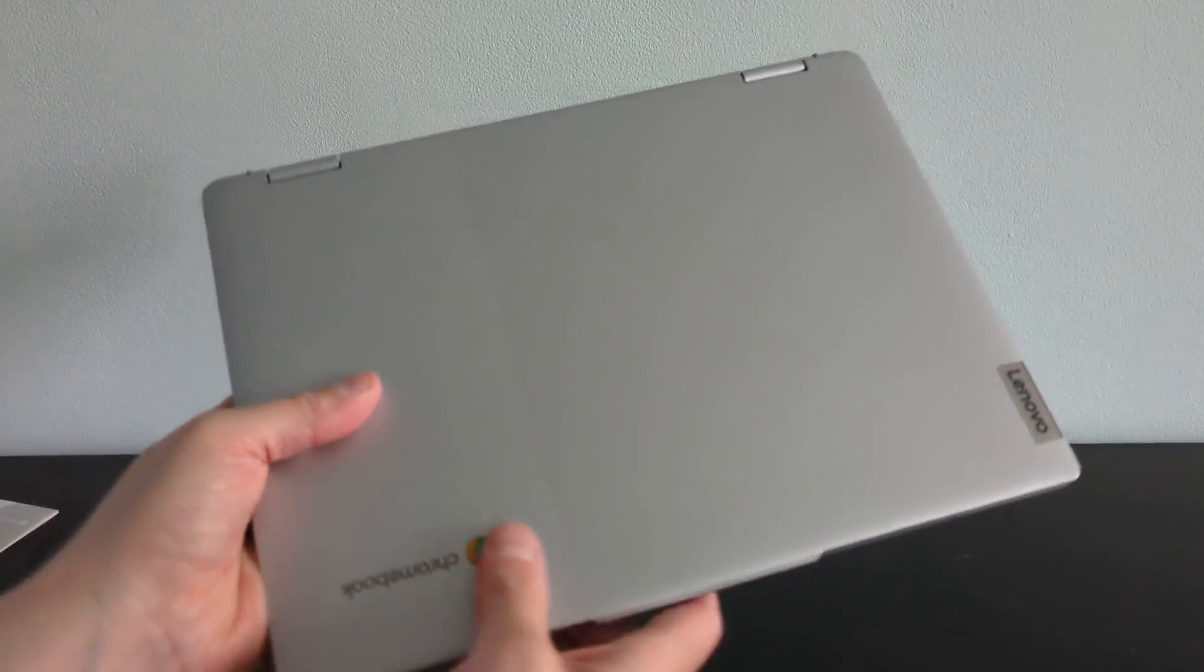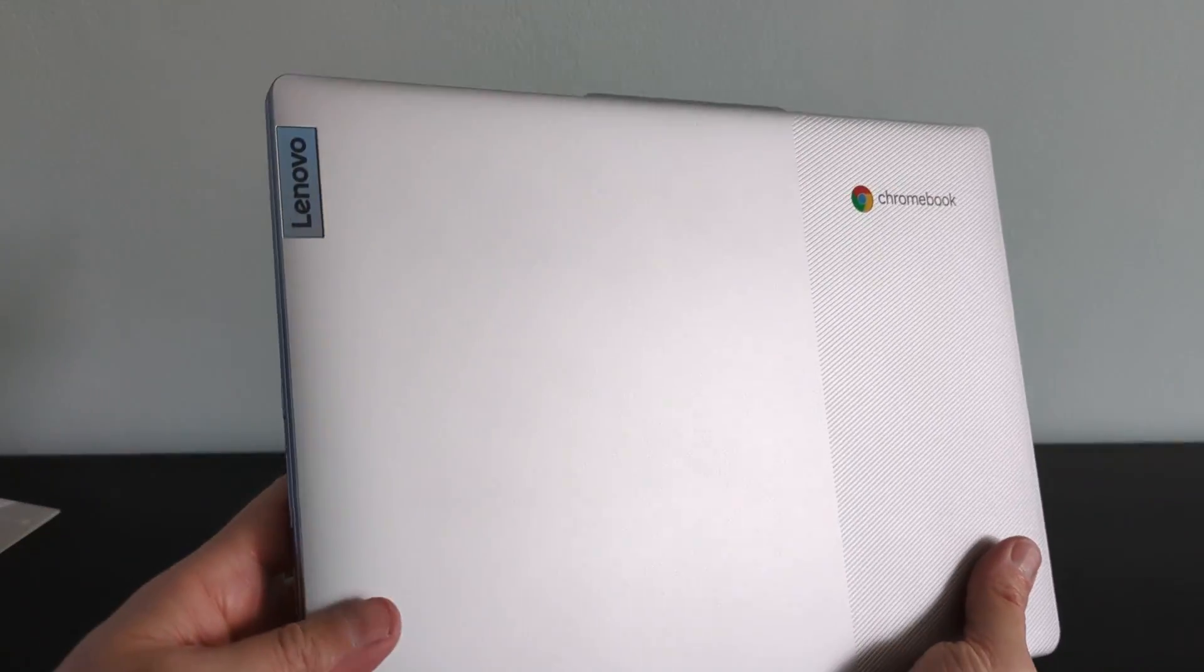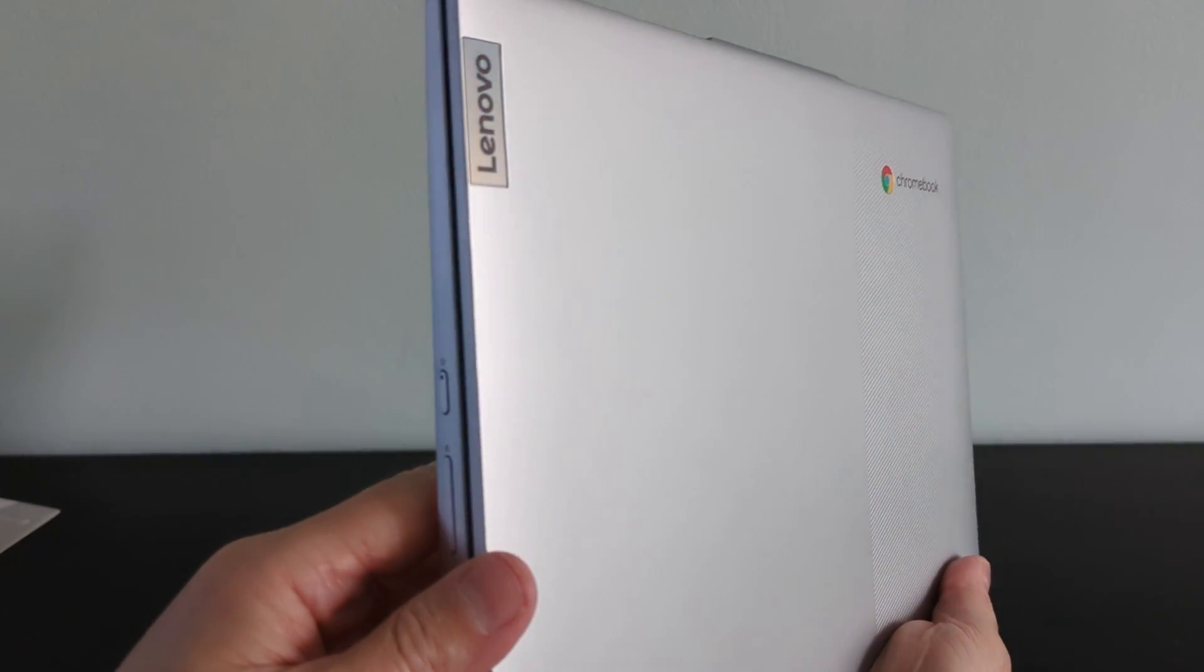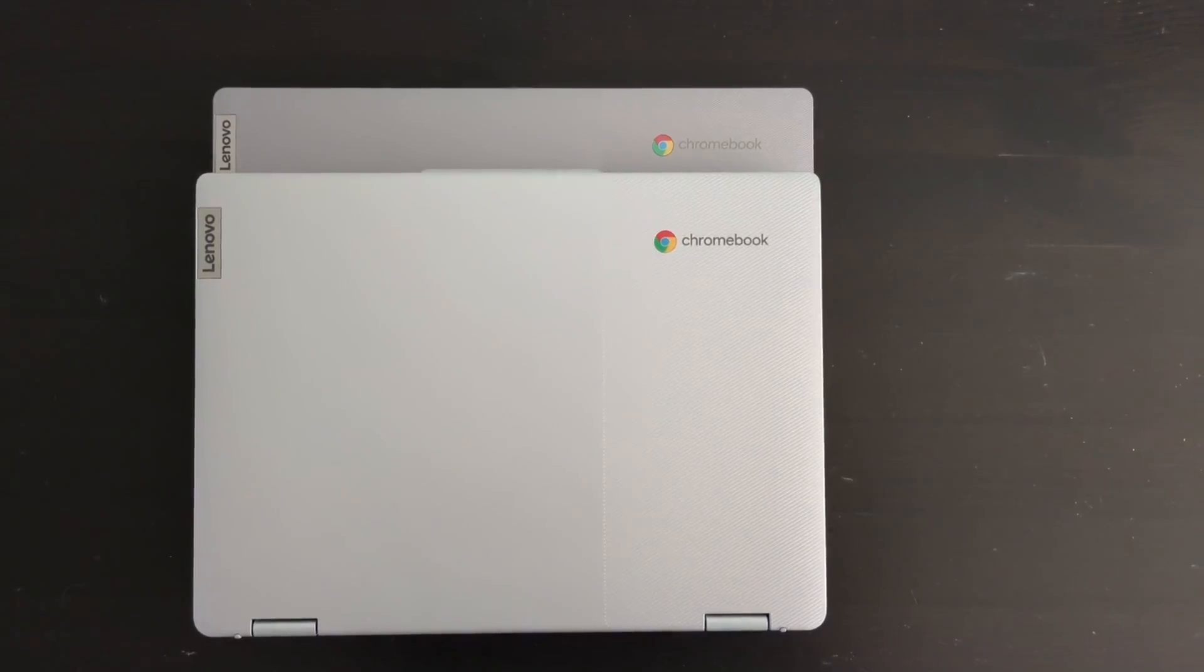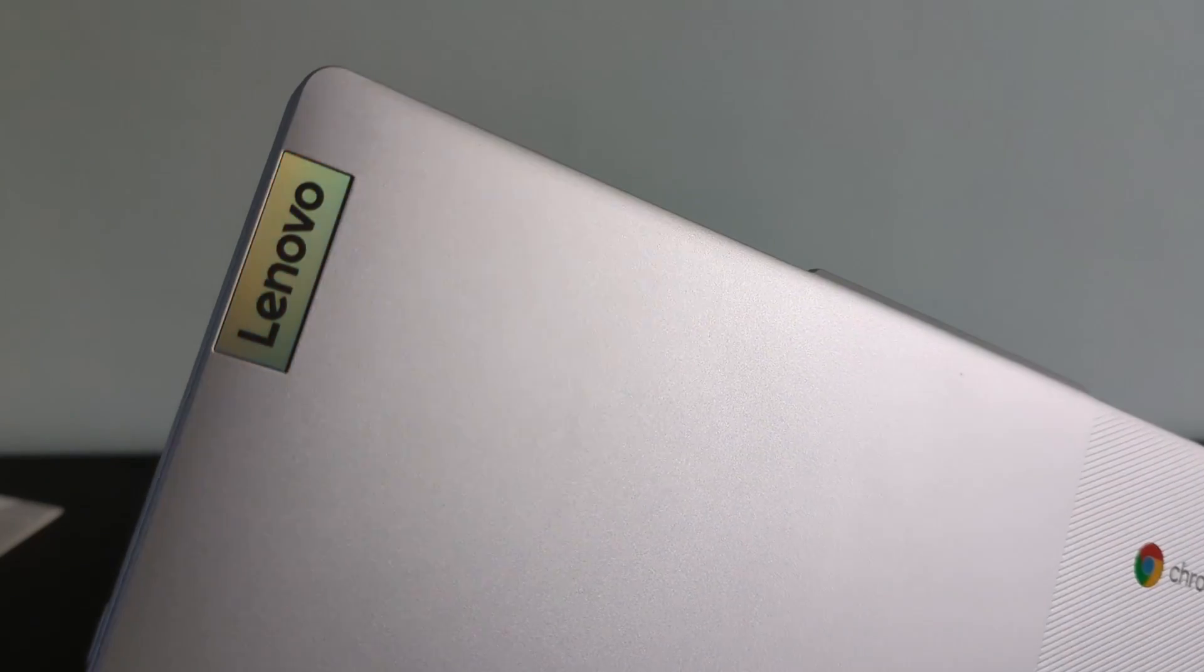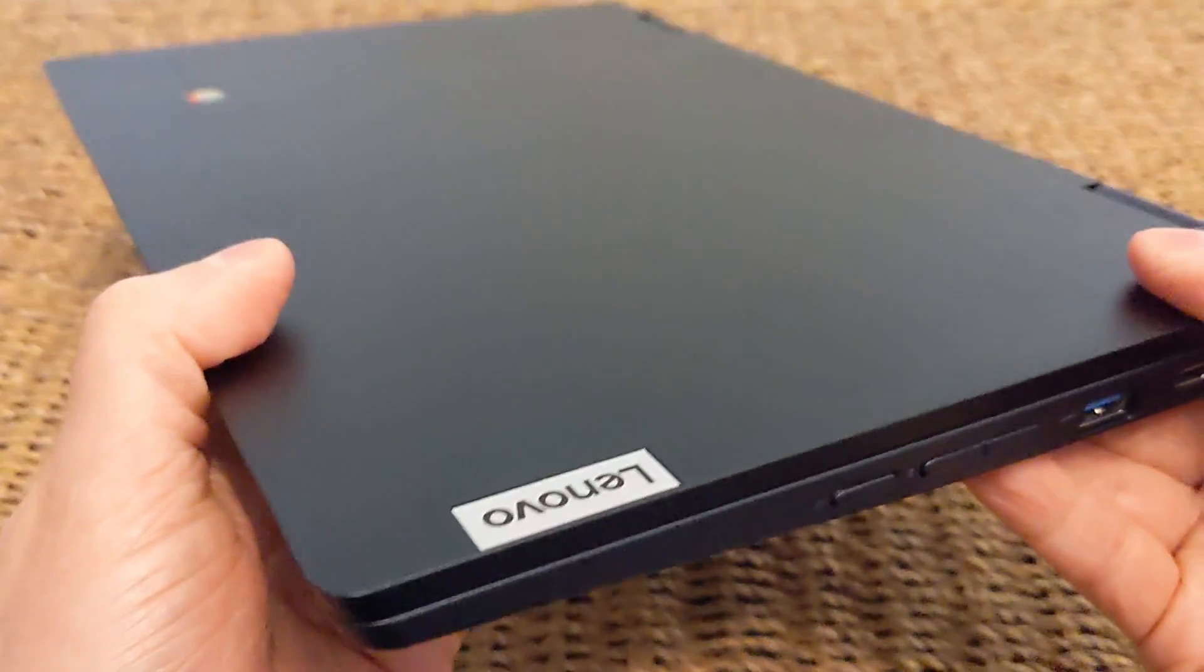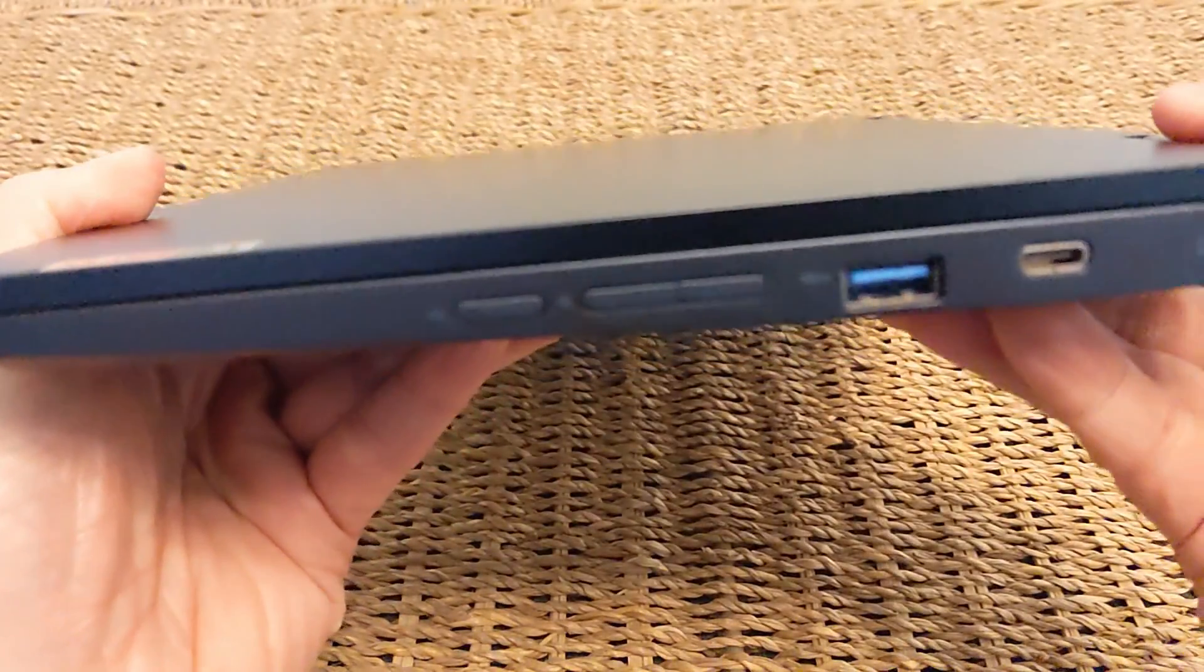Starting with the basics, there are two color offerings. Mine is in the cloud grey, which is a slightly lighter grey than you will have seen in the 6th gen model I had, and there's also an abyss blue. I think that shade of blue will be similar to the 5th gen model I had.